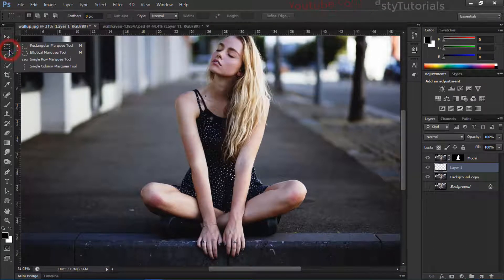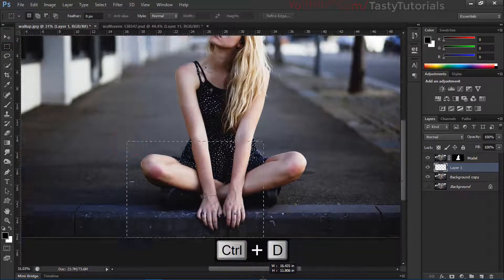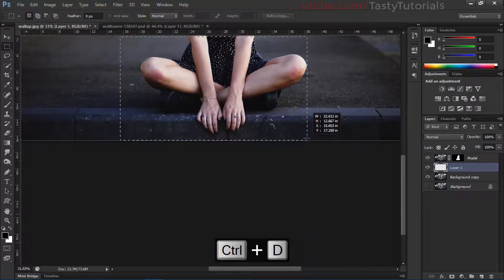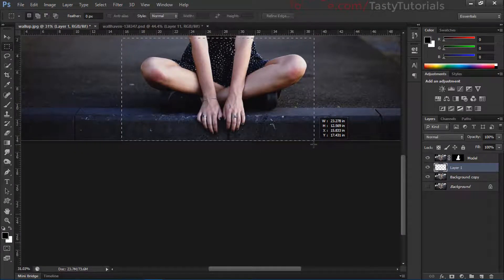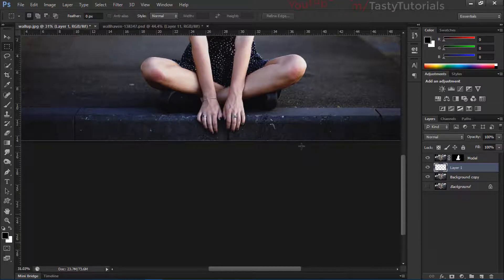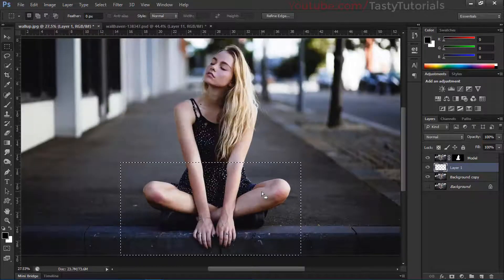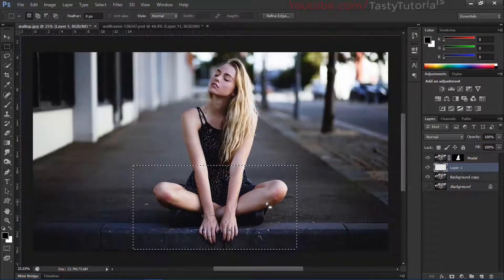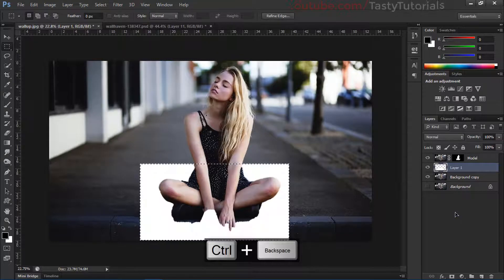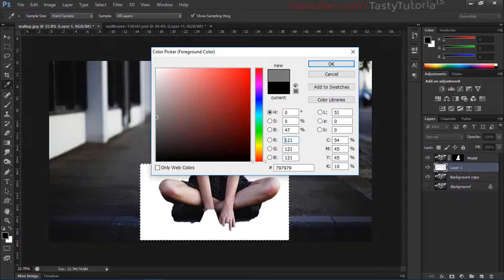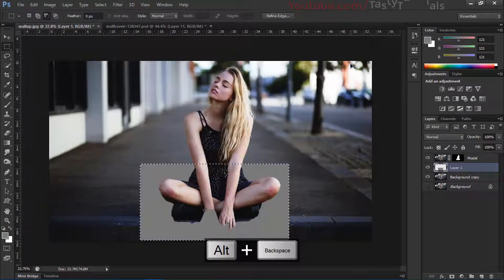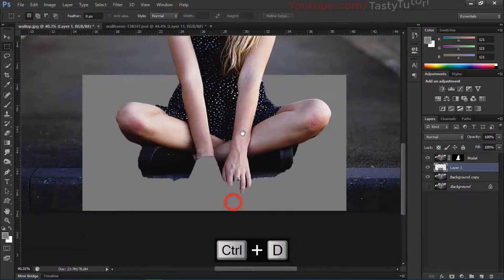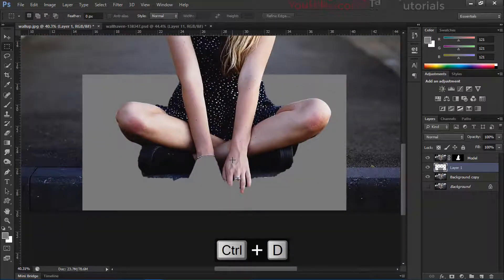Go to the Rectangular Marquee Tool, click and drag to create the selection where it looks much better. I think it's nice here. We will fill it with a gray color just to get the idea. Press Ctrl+D to deselect. We now have that background shape. Press Ctrl+T.